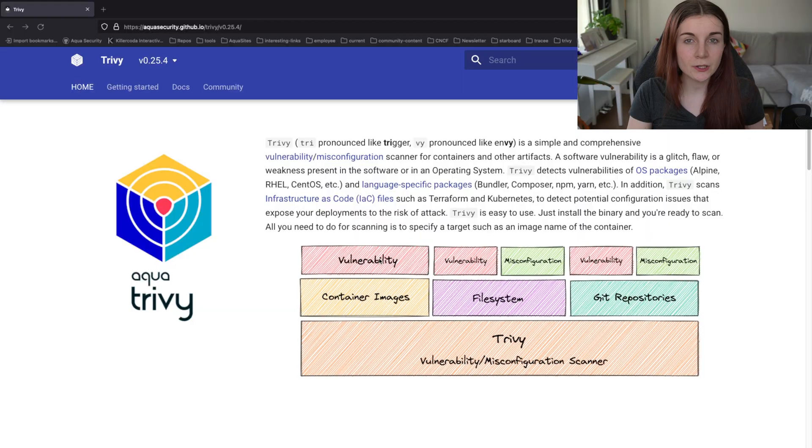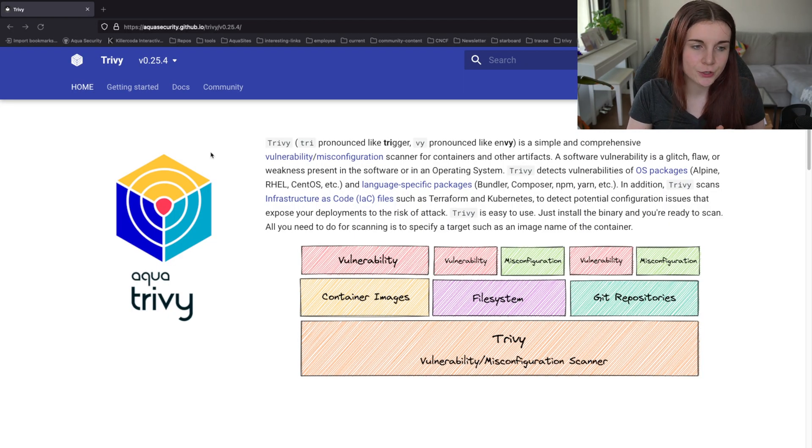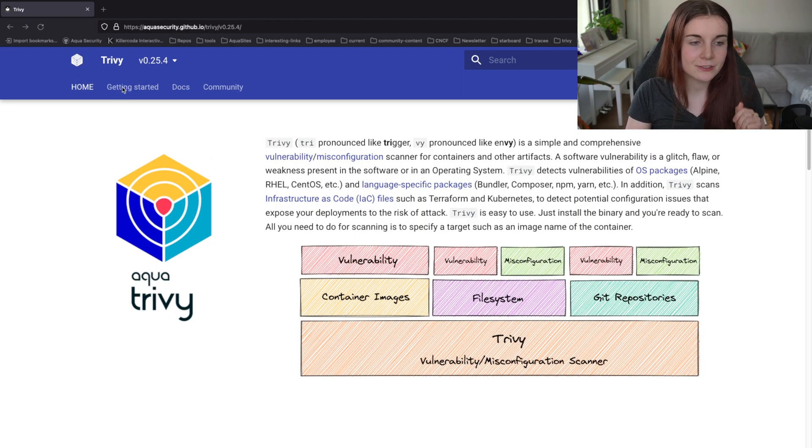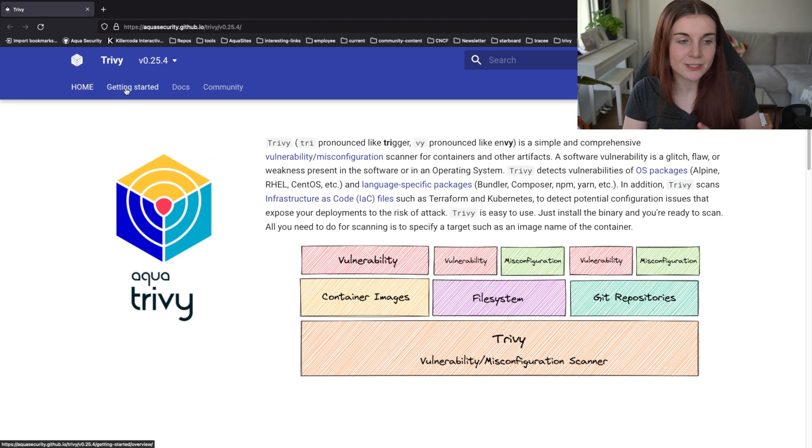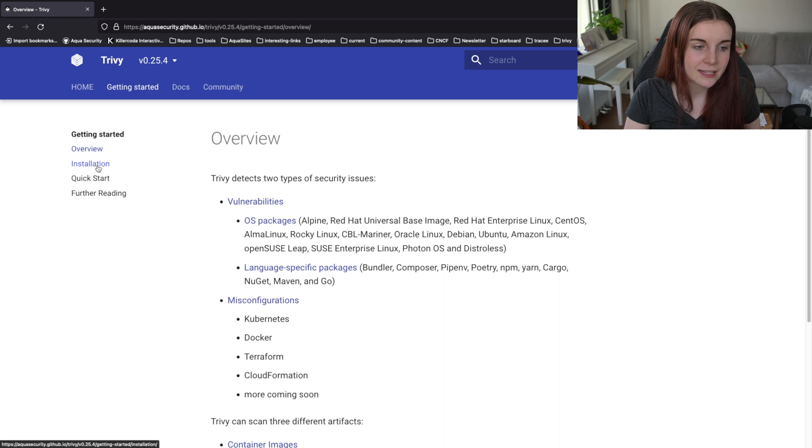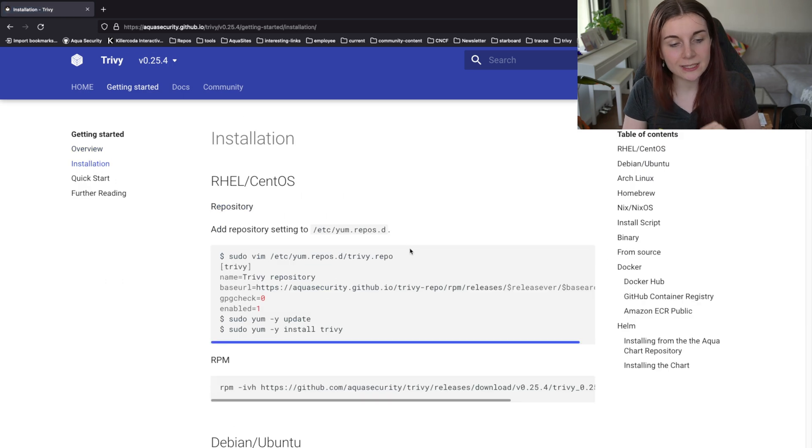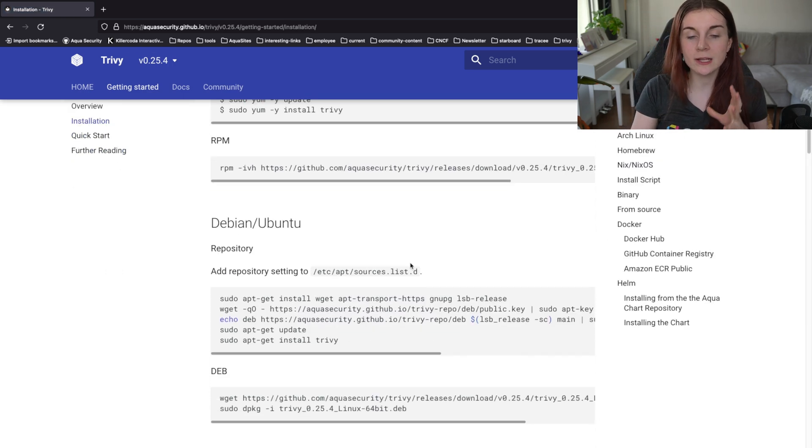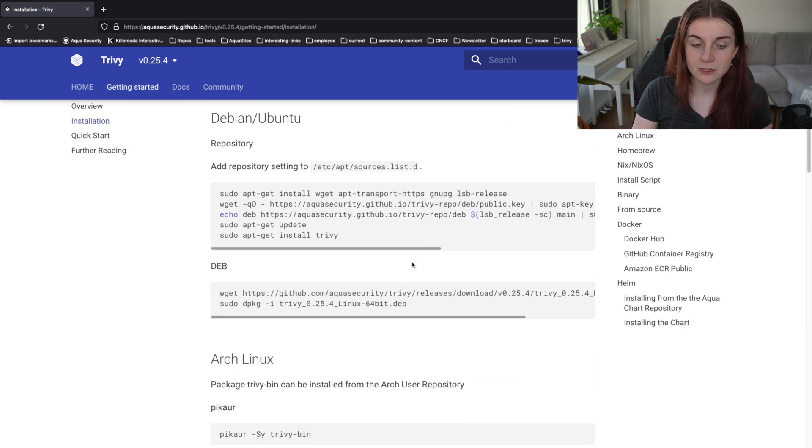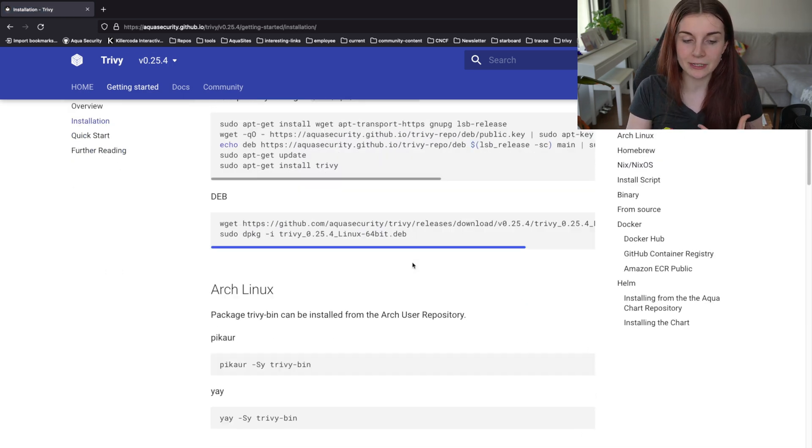If you prefer the written version over the video tutorial, the blog post to everything that I'm going to share in this video is linked below. To follow the examples in this video tutorial, you have to get to the documentation, the getting started guide and here you will find several different installation options depending on your operating system.